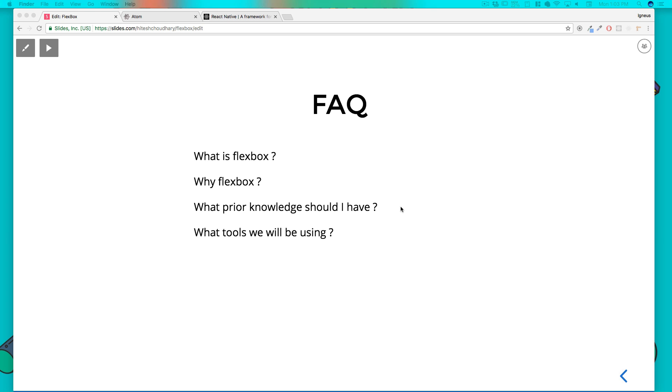Apart from HTML and CSS you don't require any kind of special things. The final question is what tools we need to be using in this entire course. This is a simple kind of web dev course.